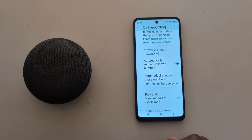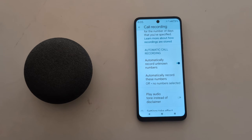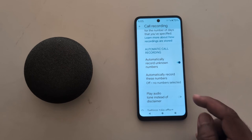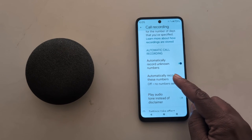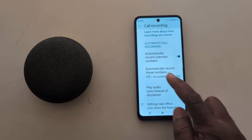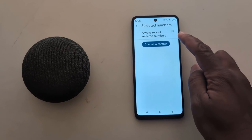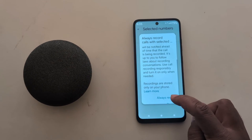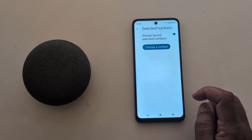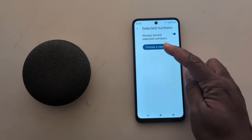Tap on 'Always Record' to automatically record phone calls for unknown numbers on your device. If you want to record calls for a specific contact, tap on 'Automatically record these numbers,' toggle it on, and tap 'Always Record.'